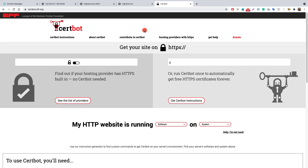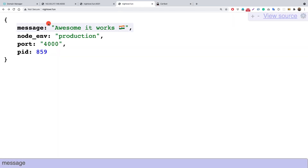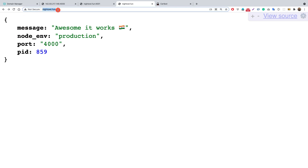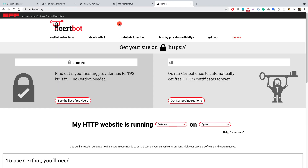Now that we have nginx running as a reverse proxy for our Node.js application, we can see the site is running on HTTP and not HTTPS. So let's grab a certificate from Let's Encrypt using certbot.